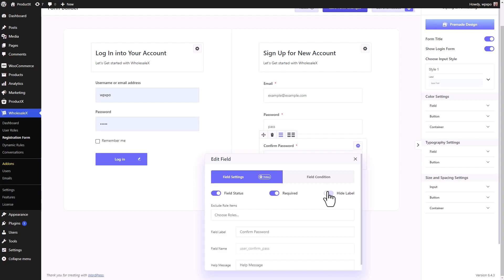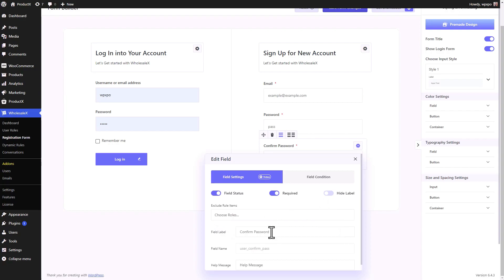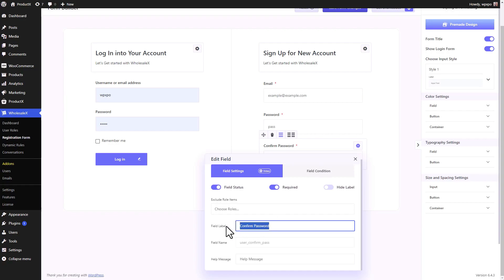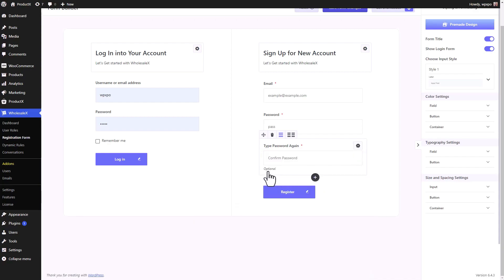Then we have the required option. When you enable the required option, this particular field becomes absolutely mandatory for your potential user to fulfill in order to go ahead with the process of registration. And with the hide label option, you can hide or display the label if you want. With the exclude role items option, you can hide this particular field from certain user roles within your website. You can even change the field label — it's fully customizable, so you can make registration forms with different languages if you want. For field name, you can't change the field name for default user fields, but you can change the help message if you want.